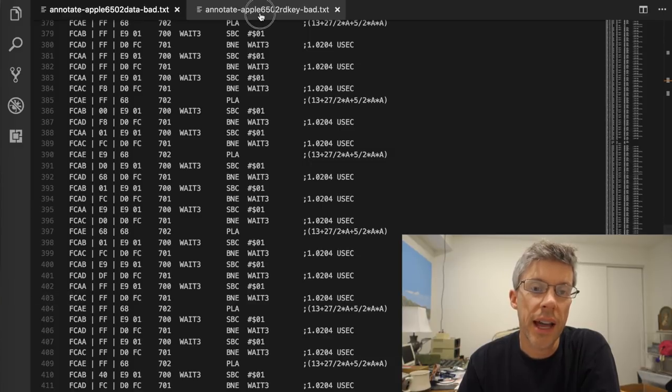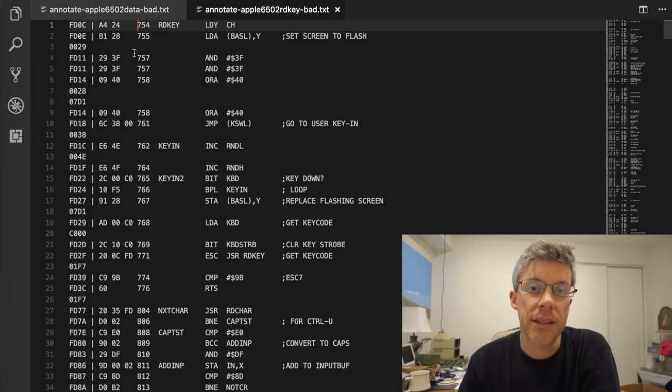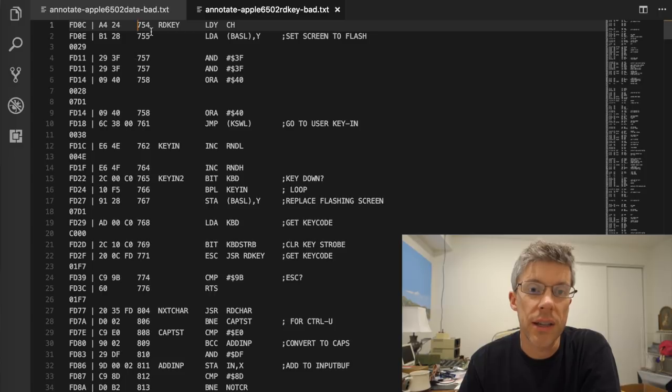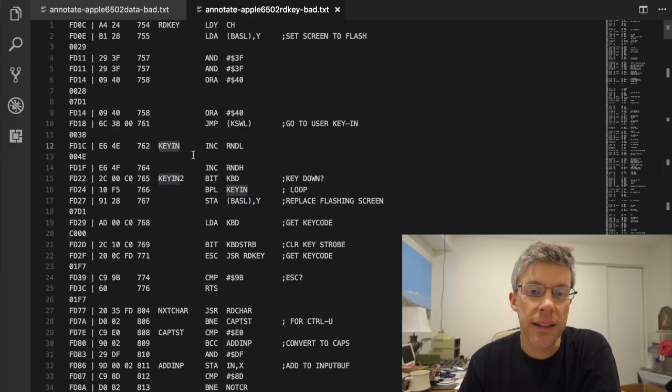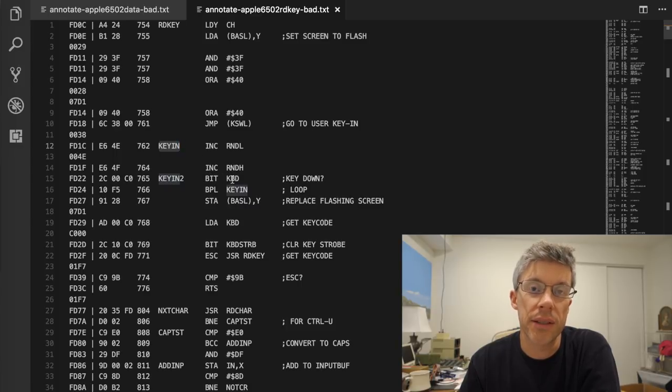So if we look now at the annotated code, we can see that we're at read key. And the first thing it does is it jumps to key in. And then it does a bit to see is the key down.